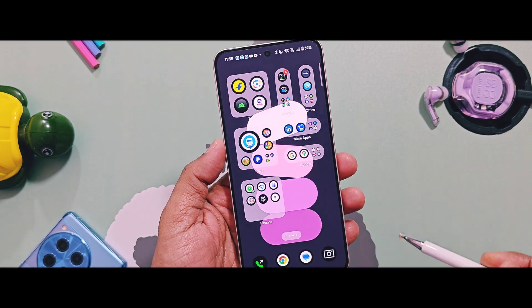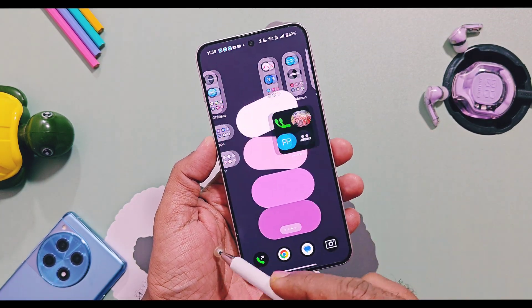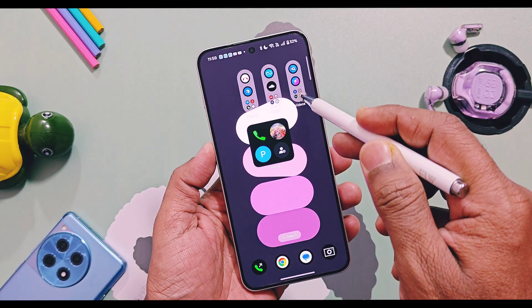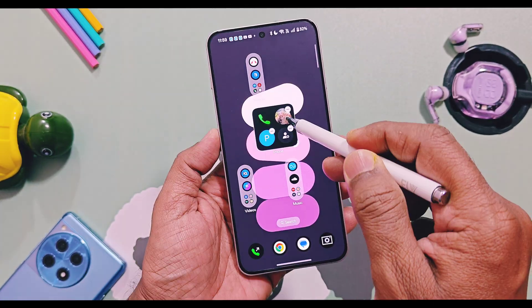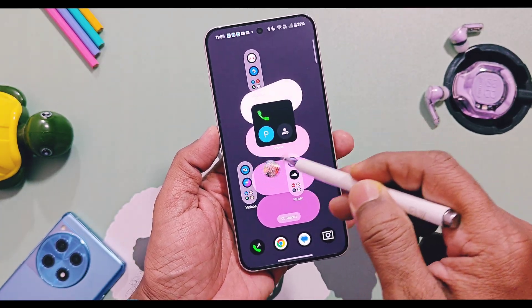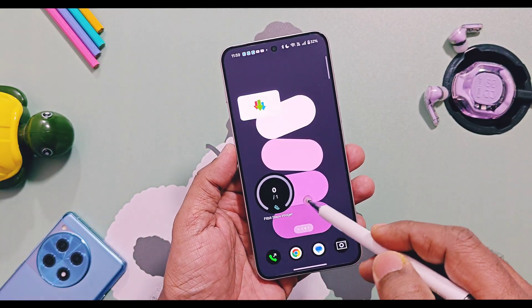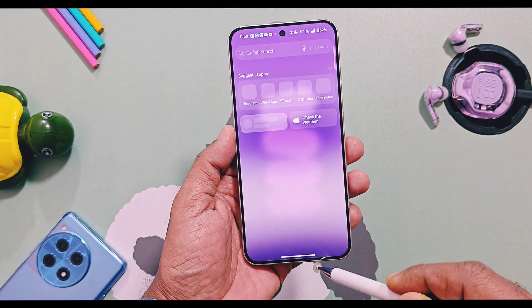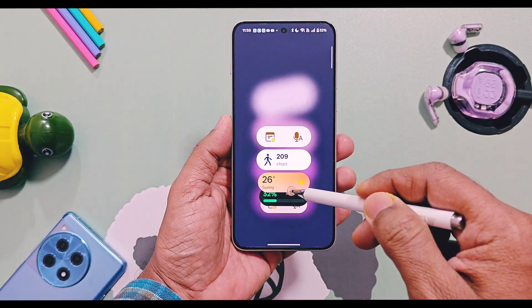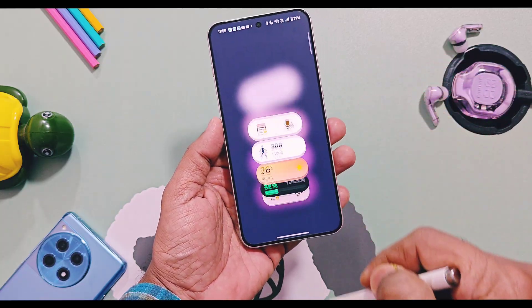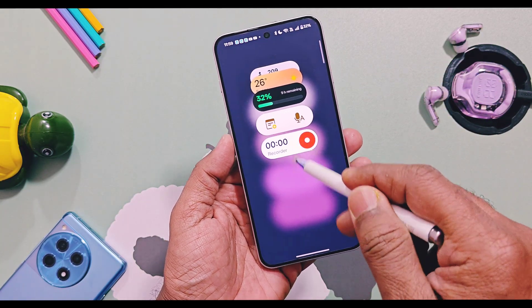Hey, what's up guys, welcome back! Today we have the new OxygenOS 16 launcher version 16.4.3, which is extracted directly from the latest OxygenOS 16.0.2 update for OnePlus 15. This launcher adds some new interesting features and UI changes, and it's compatible with any OnePlus device running OxygenOS 16.